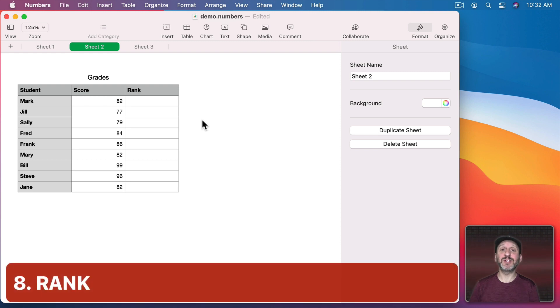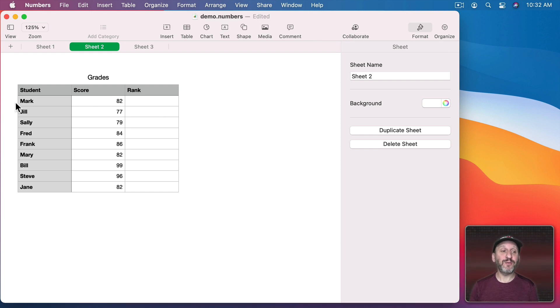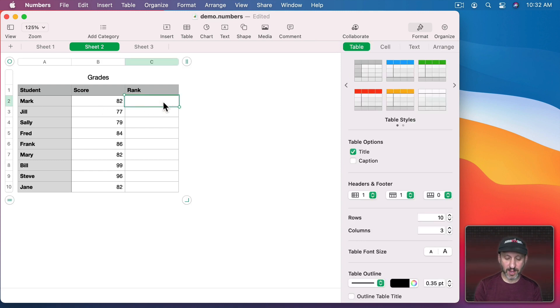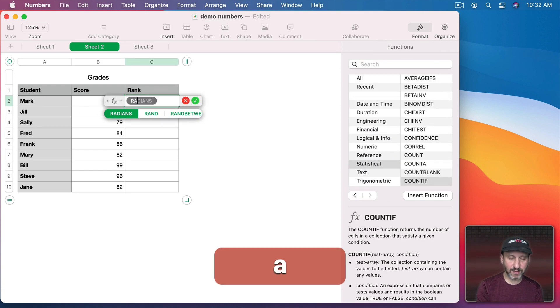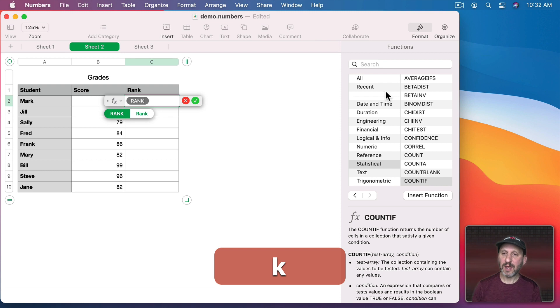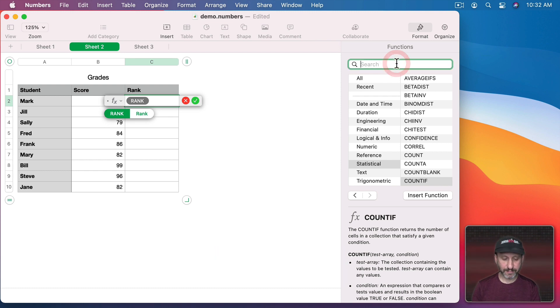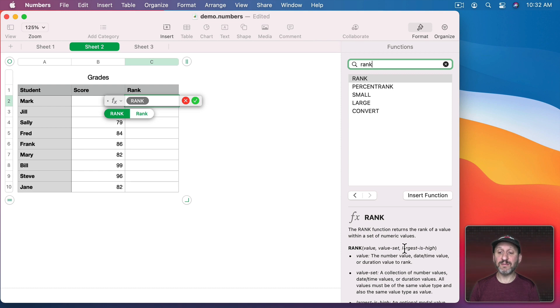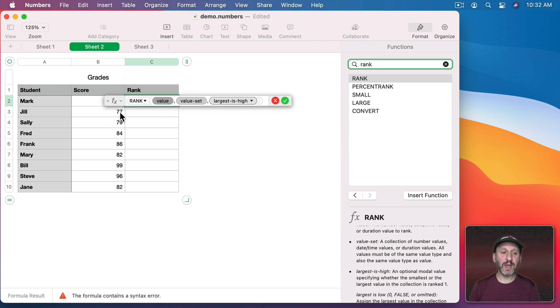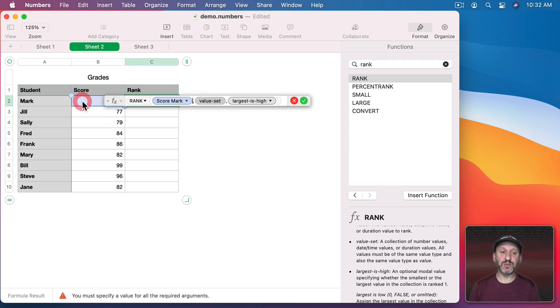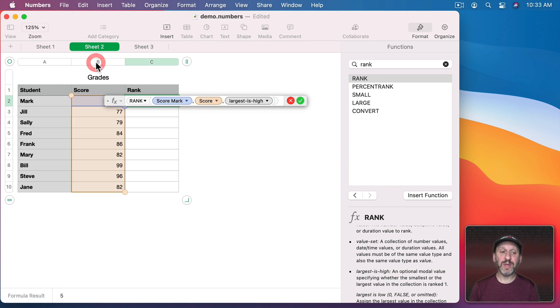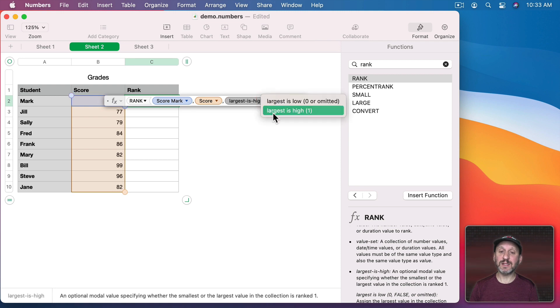Another very useful function that comes up in different situations is ranking. For instance, here I've got a bunch of students and their grades and I want to find out how they rank. So I can use the rank function and if I look it up you can see it takes a value and then the set to look at the value and then whether the largest is high or low. So let's go ahead and for the value we'll set it to the score that they've got and then the value set will be the entire column B and then largest is high and we can select.